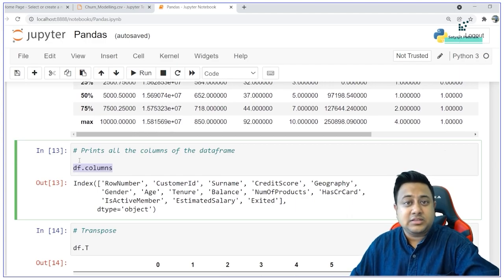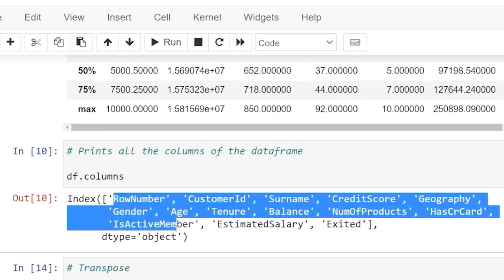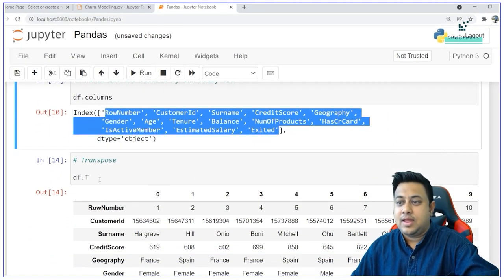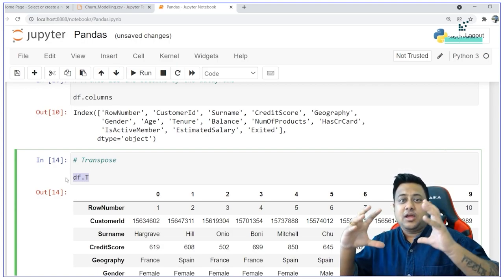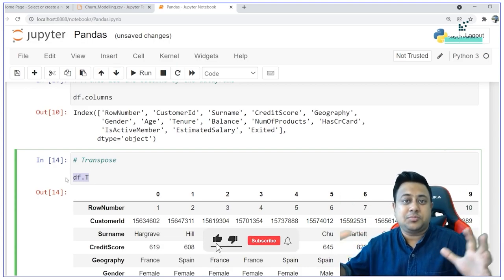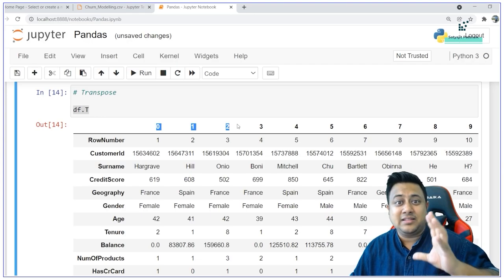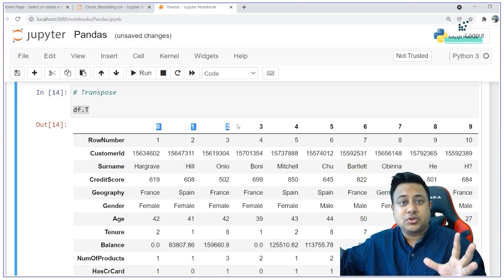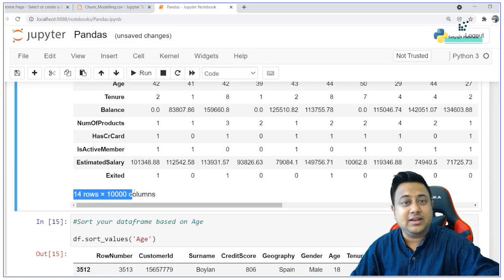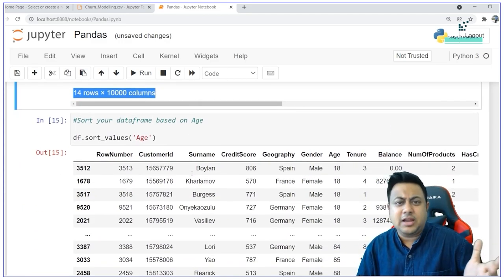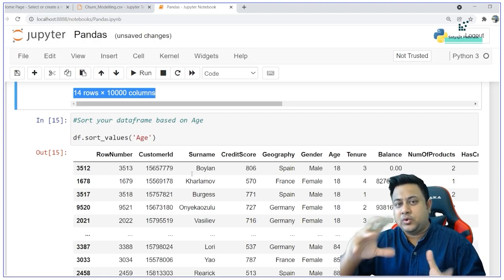The next method is .columns, which prints the different column names in your data frame. Another method is .T, which stands for transpose. Transpose means your rows and columns are swapped — rows become columns and columns become rows. So if I have 14 columns and 10,000 records, after transpose I have 10,000 columns and 14 rows. This can be useful in cases where your data has some mismatch.